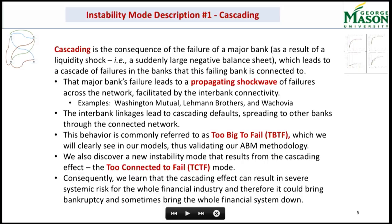I found that when you have a too-big-to-fail bank, it is validated by the agent-based model — it has the cascading effect. We also found too connected to fail. If the matrix parameters show too-connected-to-fail, we have the cascading effect. As a result, when we have too much connectivity between those banks, it will arrive at a very big shock to the system. If a bank cannot pay the other bank, and that bank cannot pay, it can affect the whole system as a systemic risk.